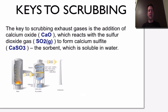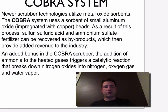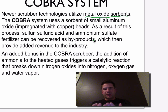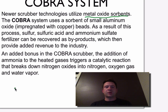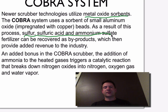It's a fantastic technology. There's one system that's really good: the COBRA system. These newer technologies utilize metal oxide sorbents — specifically small aluminum oxide beads impregnated with copper. As a result of the copper, sulfuric acid and ammonium sulfate fertilizer can be recovered as byproducts.